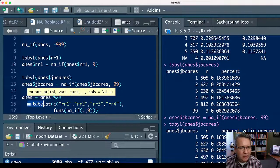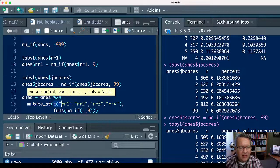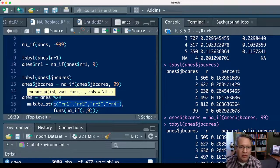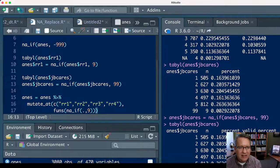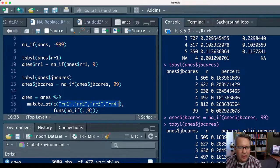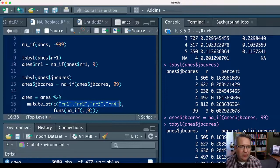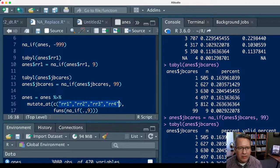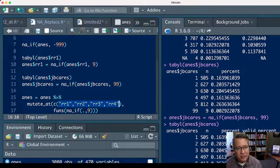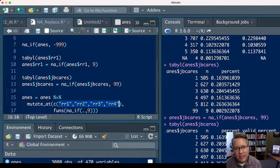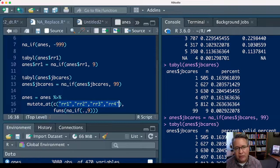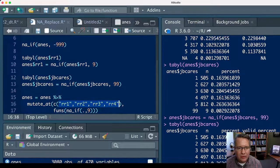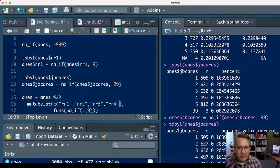Then on another line, mutate_at and then parentheses, and then you're going to list within the parentheses all of the variables that you want to run this function on. To list anything in R, you do c parentheses, and then name the variables you want in quotation marks. So it would be quotation mark rr1 end quotation, comma, left quotation rr2 right quotation, comma, left quotation rr3 right quotation, comma, left quotation rr4 right quotation, and then you close out the parentheses on the c parentheses listing.